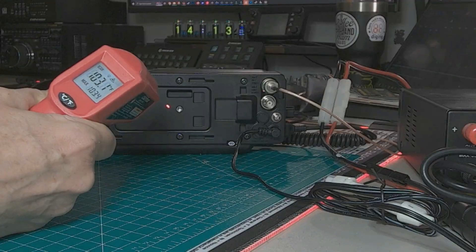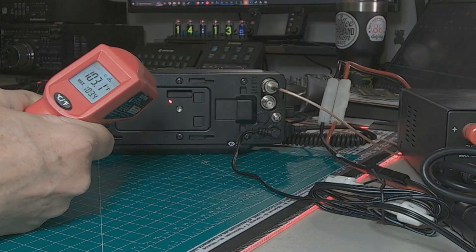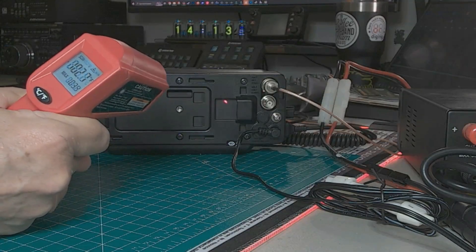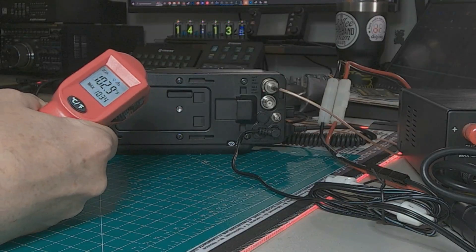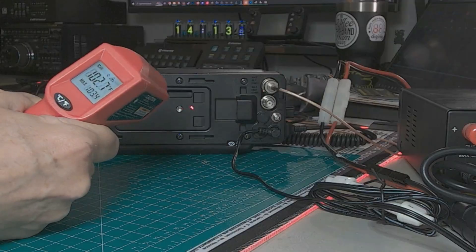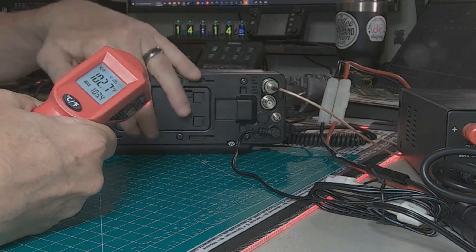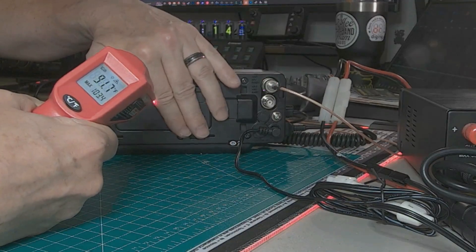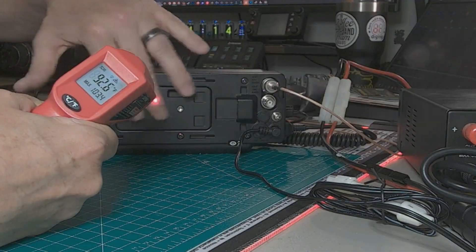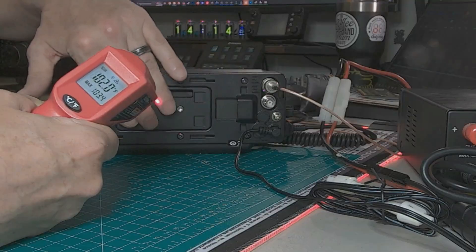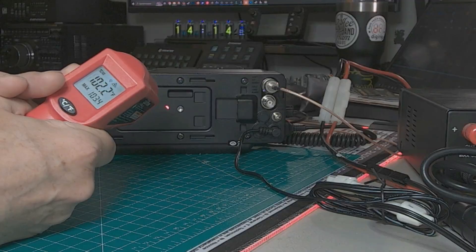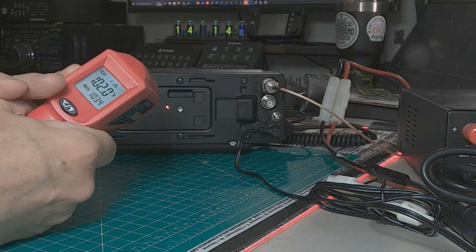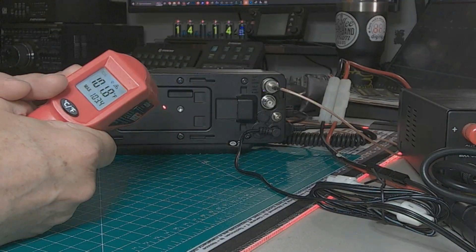So this is how warm it gets just sitting here listening on 20 meters. 102, 101, 102. This is just sitting here listening. It is definitely warm. The hottest part right here in the middle, this whole panel but really right here in the middle. So we'll make some measurements off of here. Let's go ahead and do some FT8 and see if it increases or if this is the temperature it'll run at.